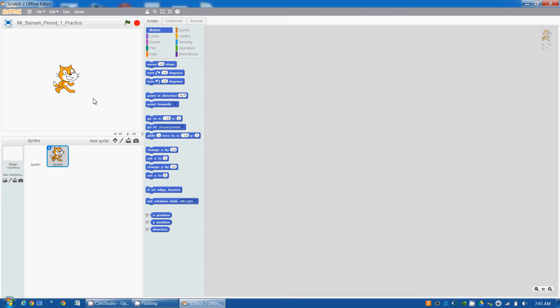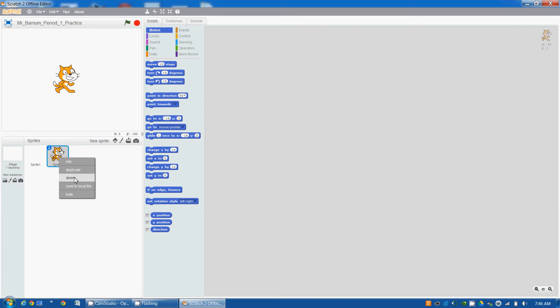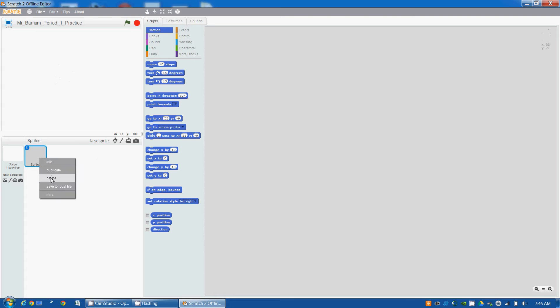Whenever we start out with a new program, we always start with a scratch cat. So let's delete him. We're going to go over to this sprite here, right click, say delete. Got one more sprite over here I'm going to delete.